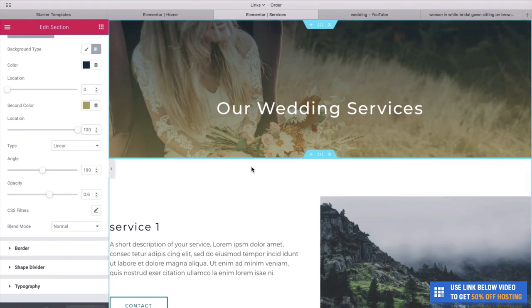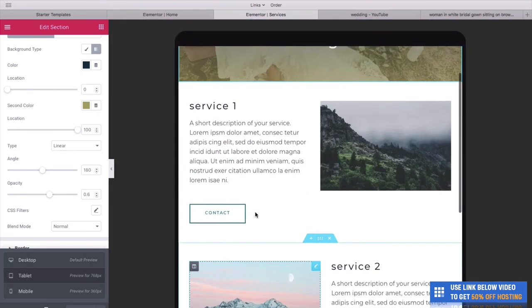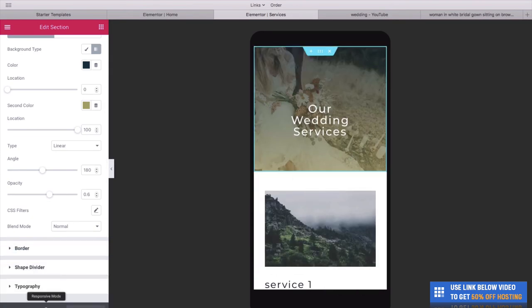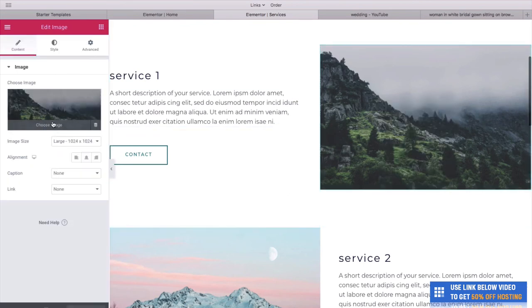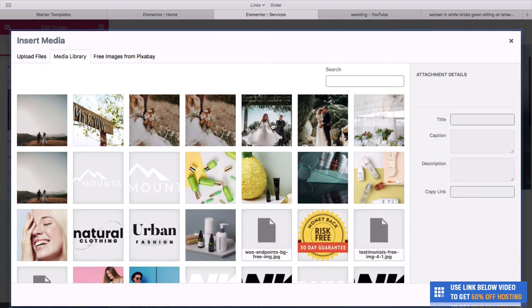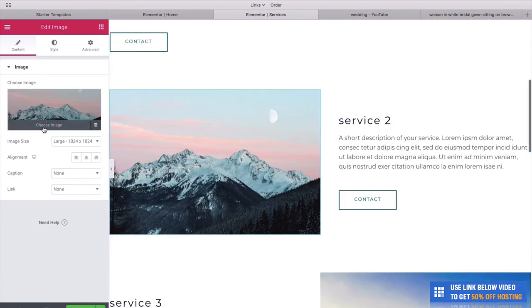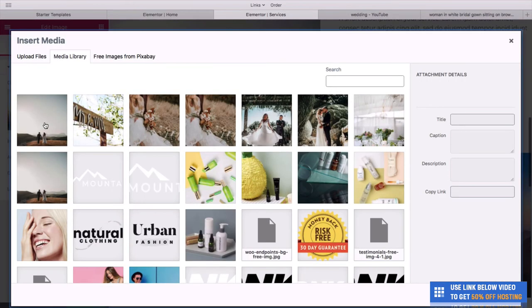If you ever want to see what your website looks like on mobile, go down to where it says Responsive Mode. You can click to see what it looks like on a tablet like an iPad — looks really good — or even on a phone. Remember, a lot of people browse on phones, and you can see this website is fully responsive, adjusting depending on the screen size. Let's go back to desktop and change a few of these service images — edit image, choose image, and drag the photos in.